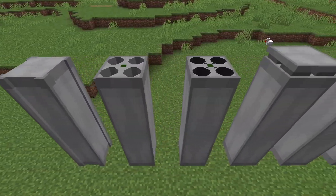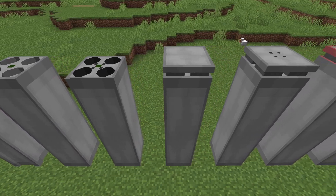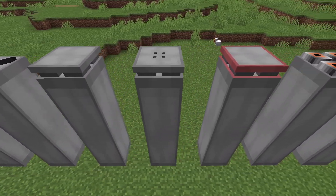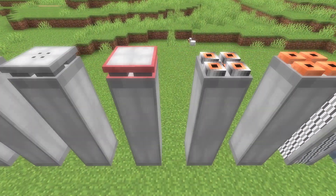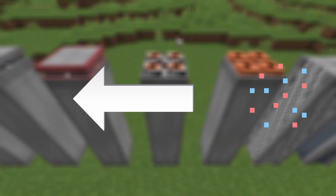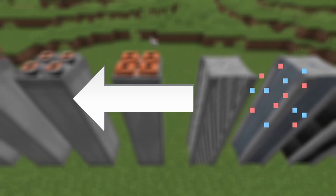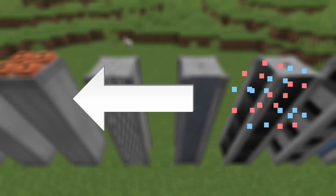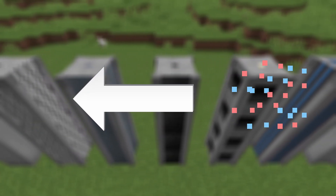The RBMK reactor is built using a bunch of columns, each with its own function. But first, let's understand what flux is. Flux is the flow of neutrons — the higher the flux, the more neutrons flow in that direction and the higher the heat.